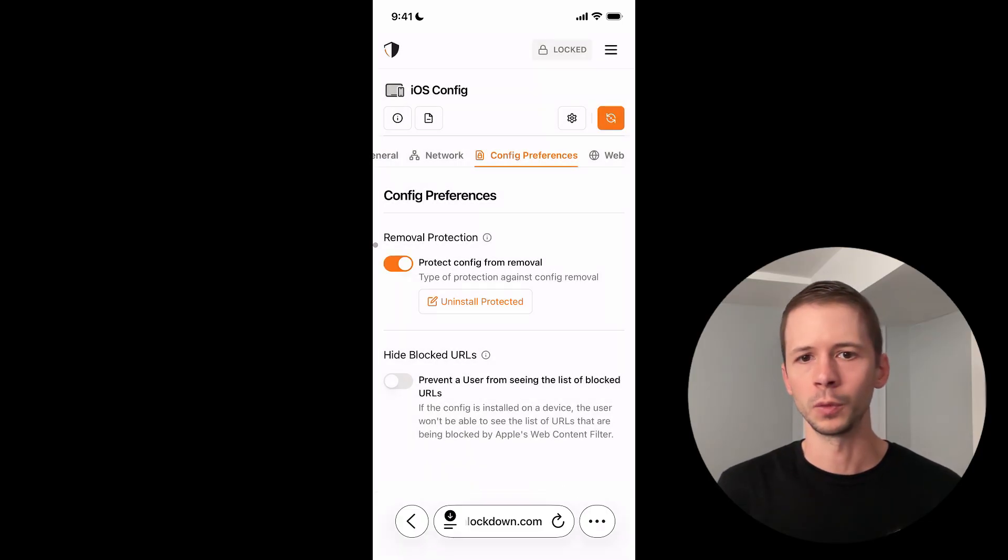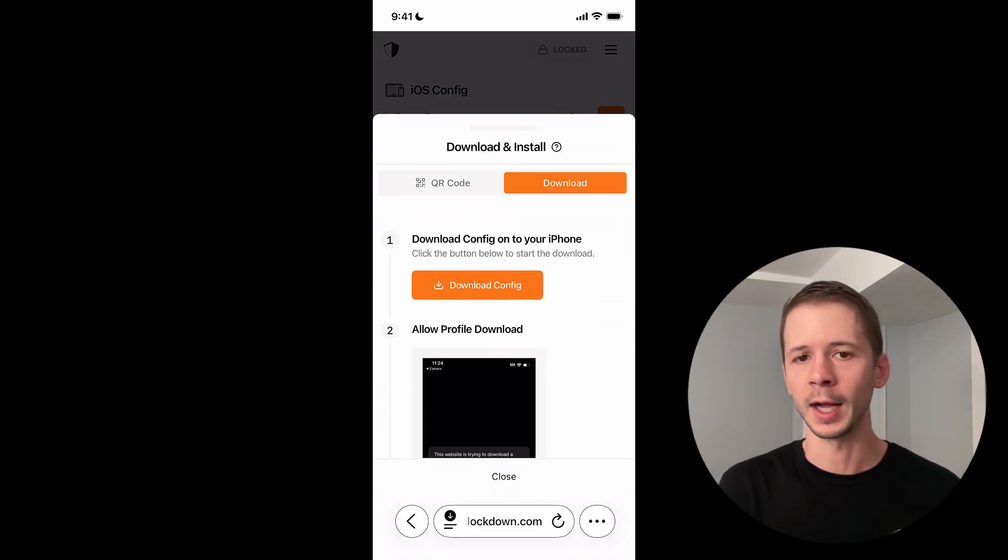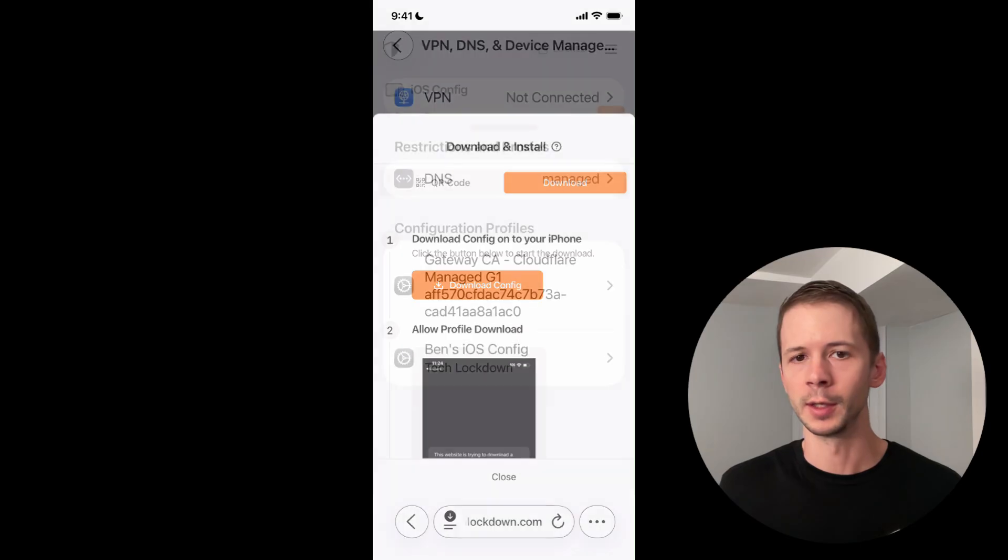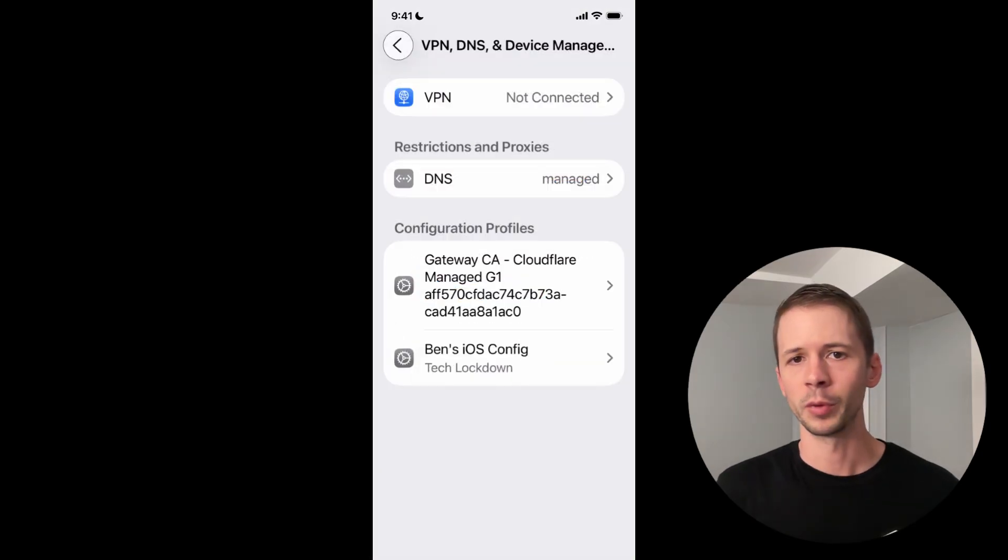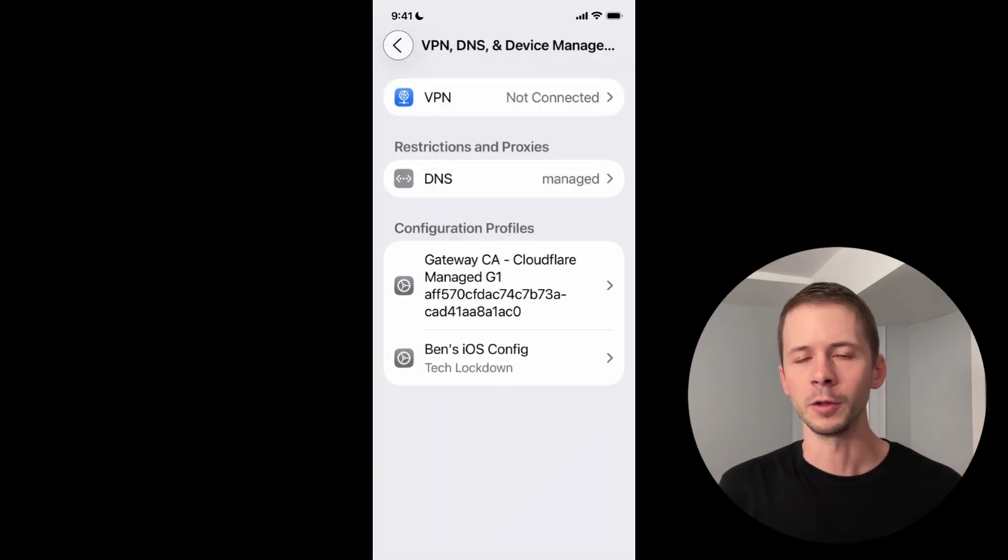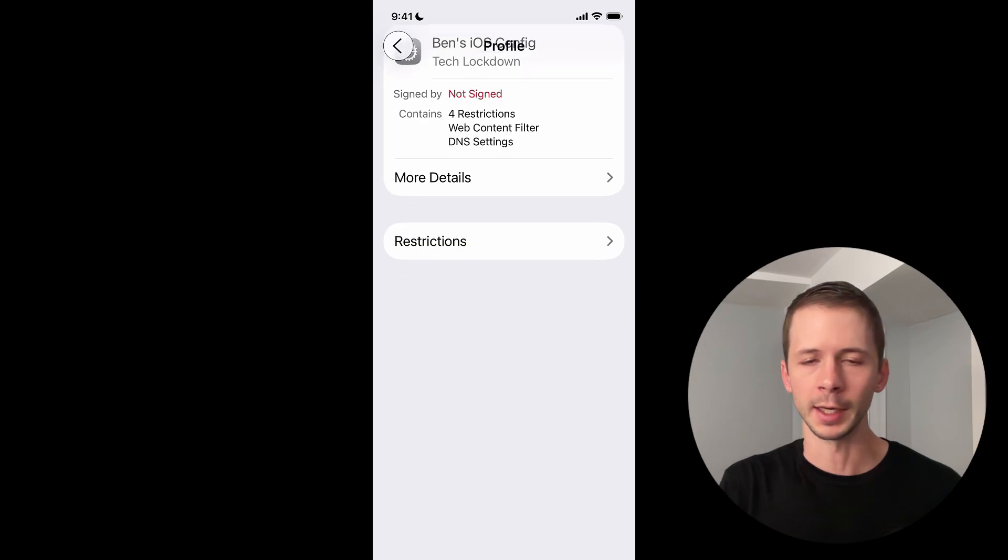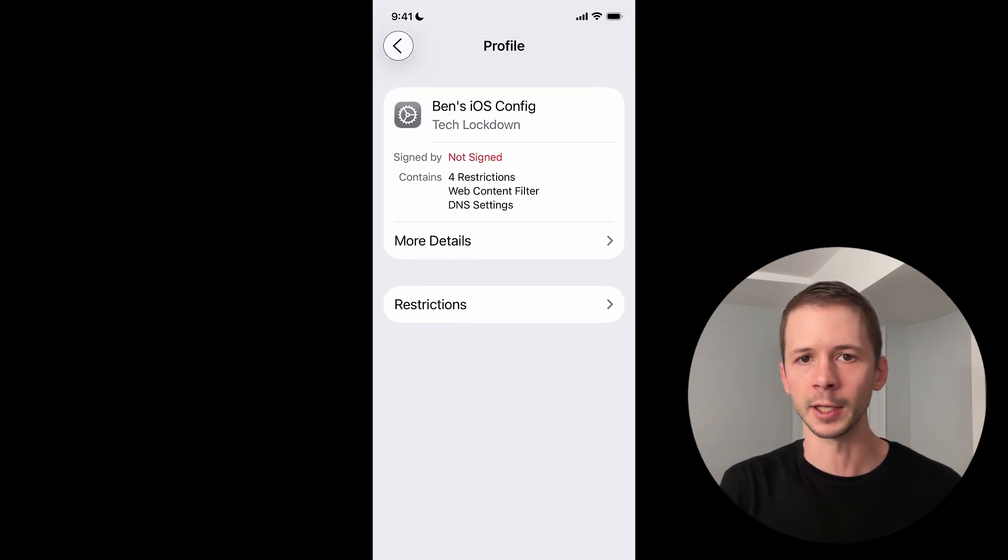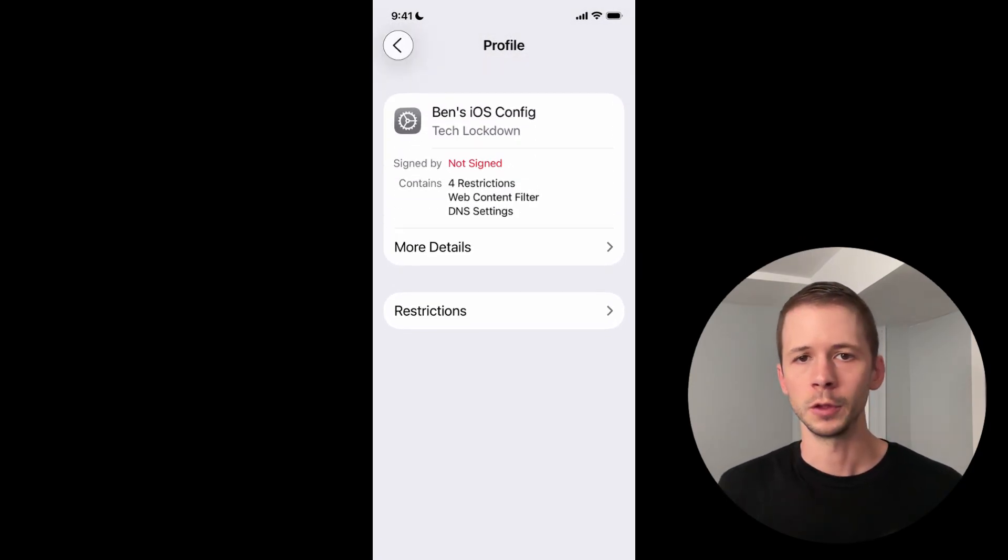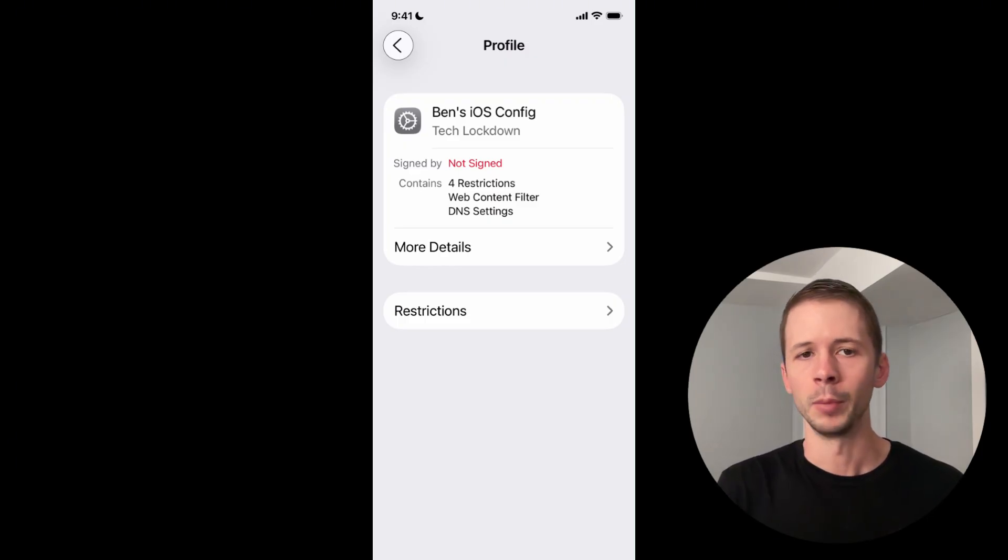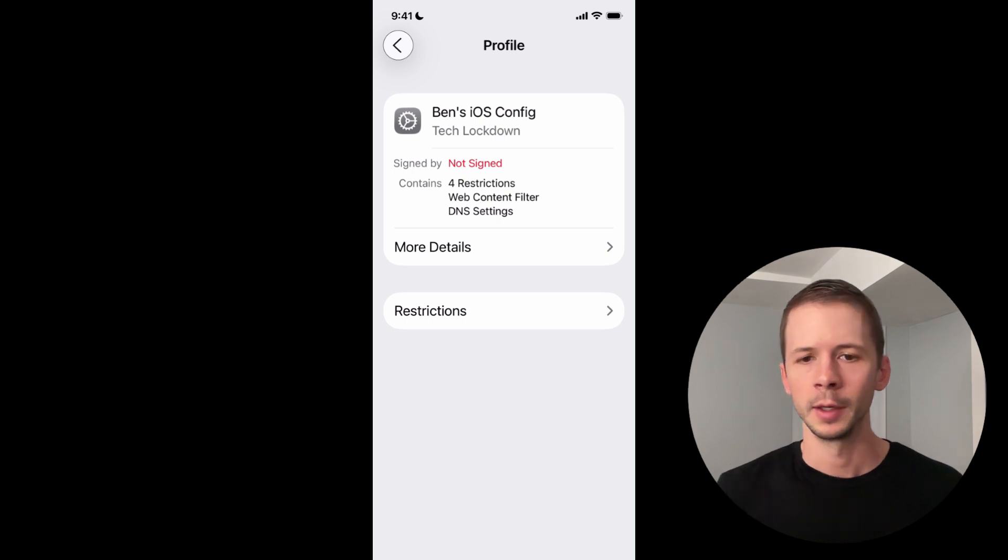Once you've enabled removal protection, you need to reinstall this config to apply that removal protection restriction. Since I use the prevent uninstall option, I no longer have a button that I can press that allows me to remove the profile. If you use the uninstall pin option, you would see the remove config button, but it would require you to enter this pin.